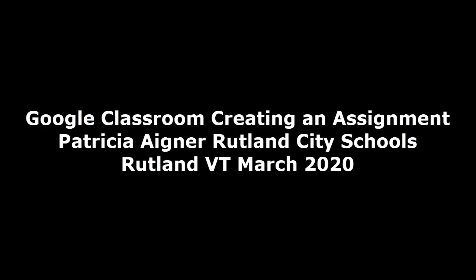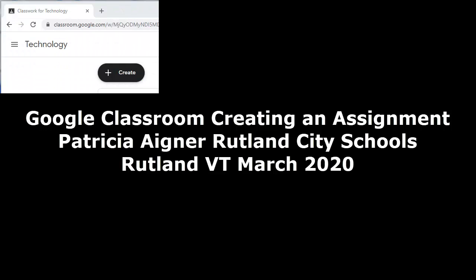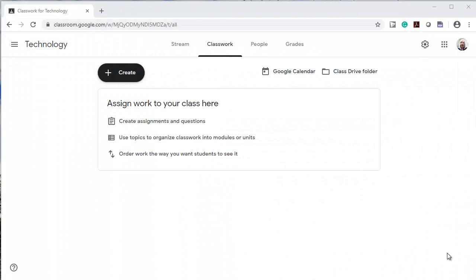Hi, this is Patricia Agner from the Rutland City Public Schools. I'm going to show you how to create an assignment in Google Classroom. I've logged into my Google Classroom and I've clicked on the Classwork tab.